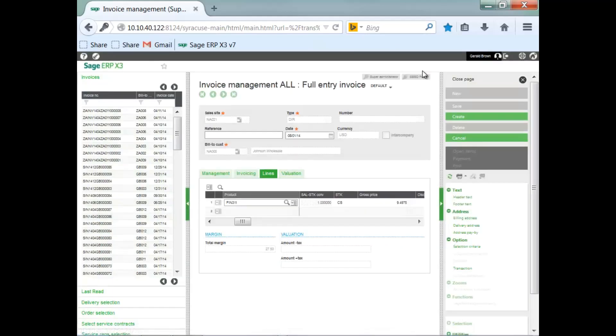So as you can see, entry transactions give you a lot of flexibility in the software without development or being able to code. And that completes working with entry transactions.